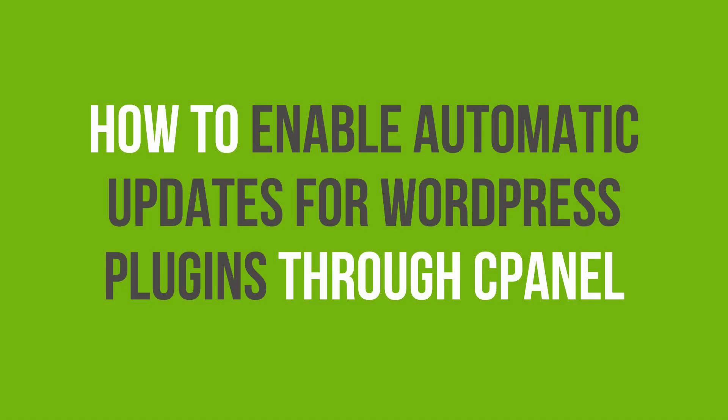In this video, you'll learn to enable automatic updates for WordPress plugins directly through cPanel.